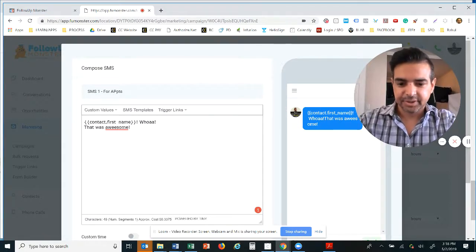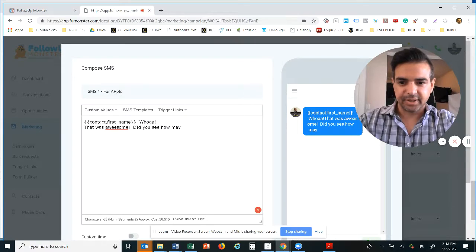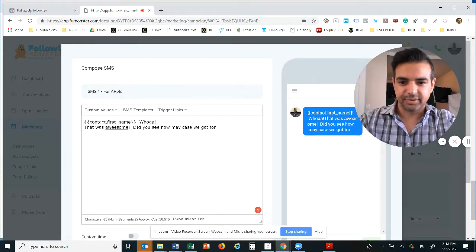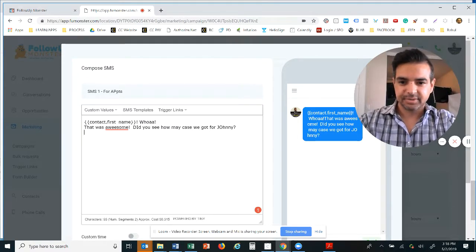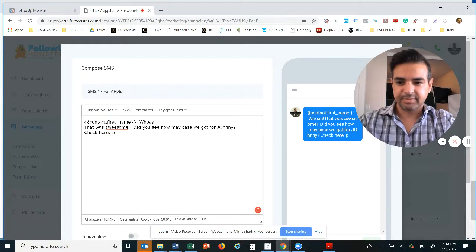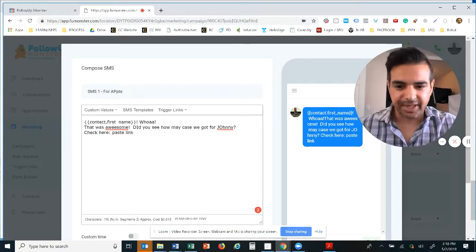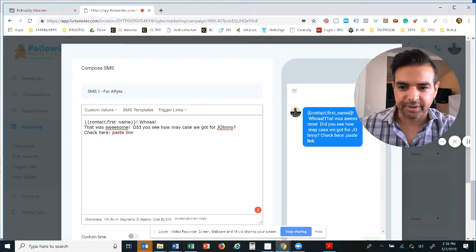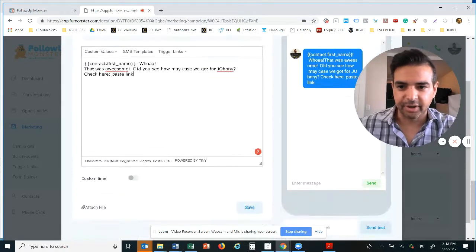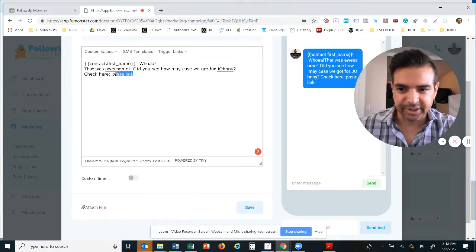I can say this is for appointments. This is internal by the way, this subject line up here. Okay, so now if I want to say the first name, I'll go with first name. Whoa, that was awesome, obviously spelled correctly. I'm typing a little fast. Did you see how many cases we got for Johnny? Check here, case link.